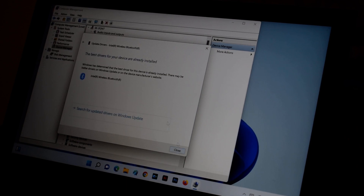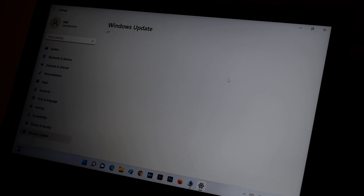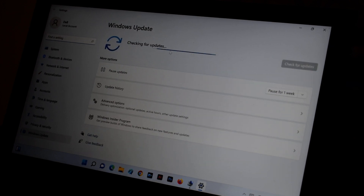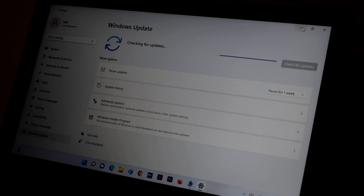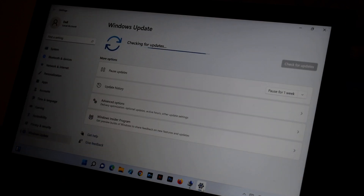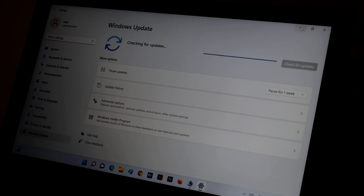Click 'Search automatically for drivers.' If it says the driver is already installed, you can also check Windows Update. When you click that option it will take you to the Windows Update page. Check for updates, download and install them — this will fix your issue and update your Bluetooth as well. Restart your PC afterward.